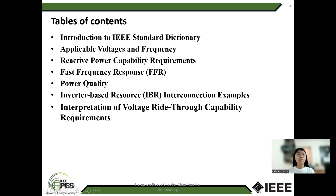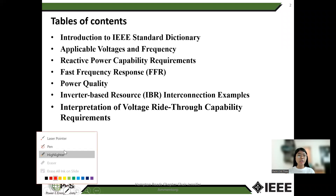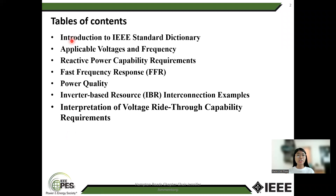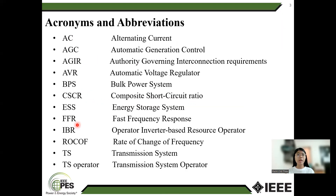Here is the table of contents: Introduction to IBR standard dictionary, applicable bodies and frequency, reactive power capability requirement, first frequency response, power quality, inverter-based response, interconnection, ACMA, and voltage ride-through capability requirement.